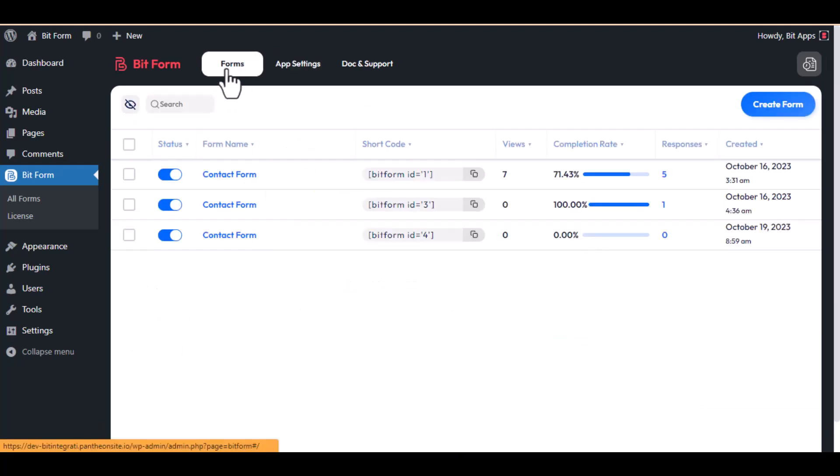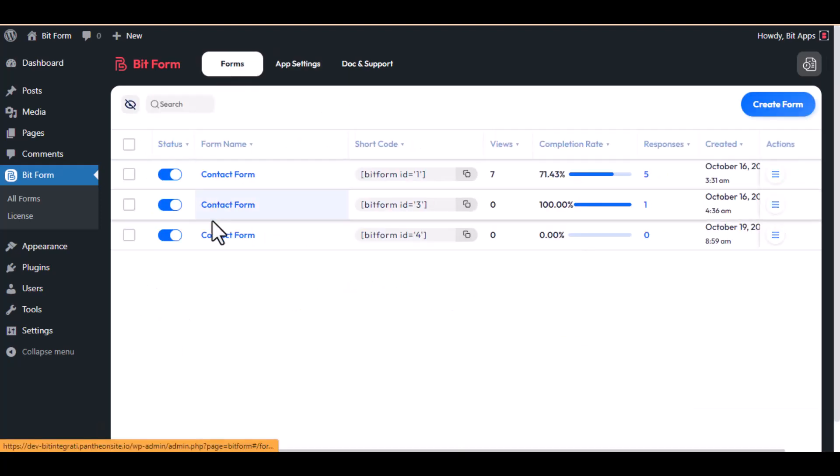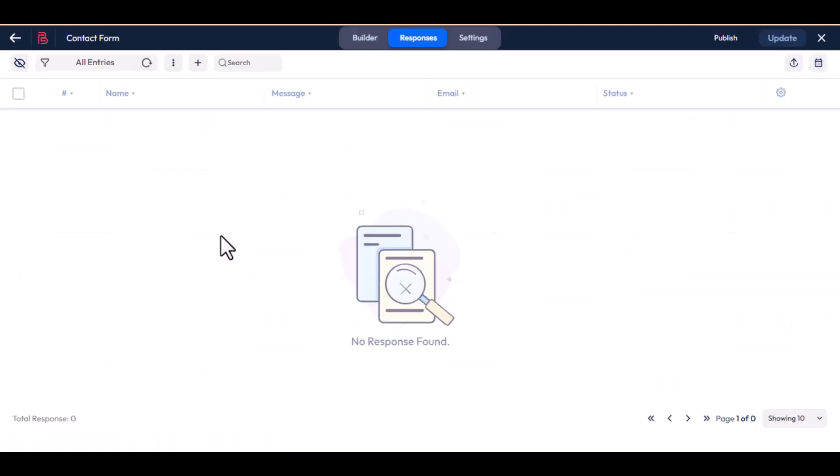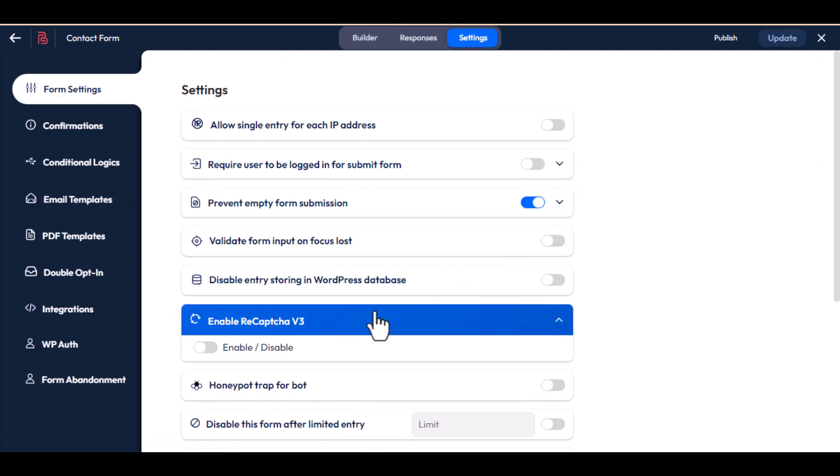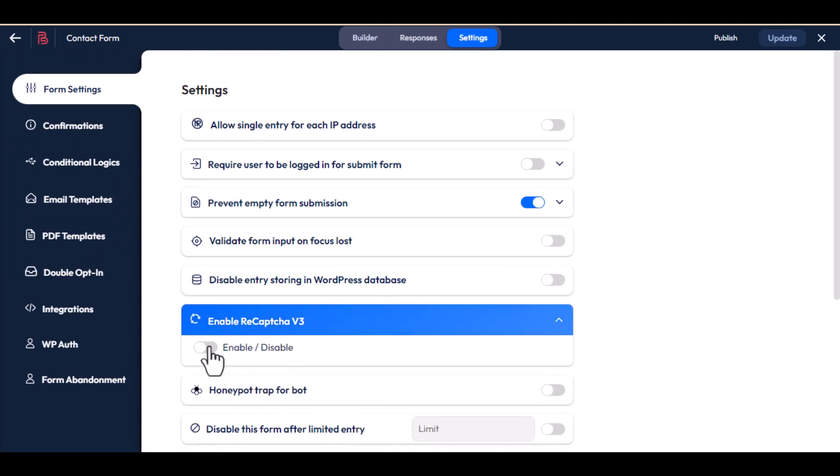Then navigate to the forms. Click on your form name. Next, navigate to the settings section. Turn on the reCAPTCHA version 3.